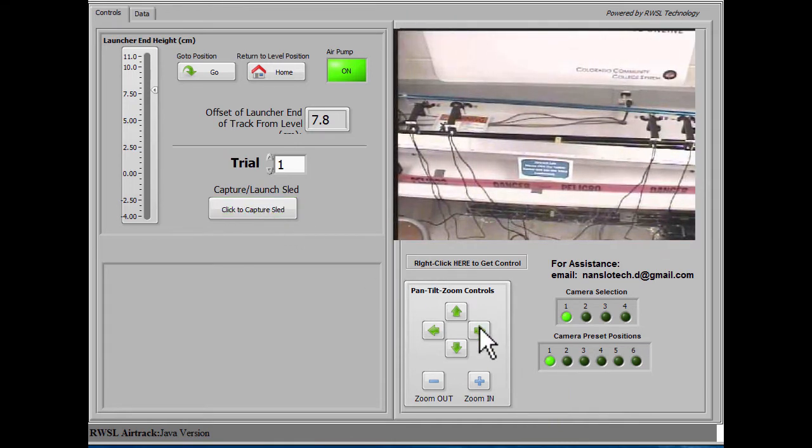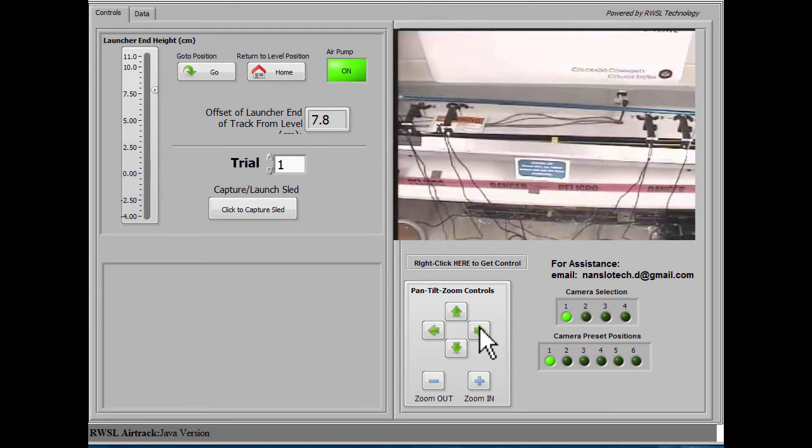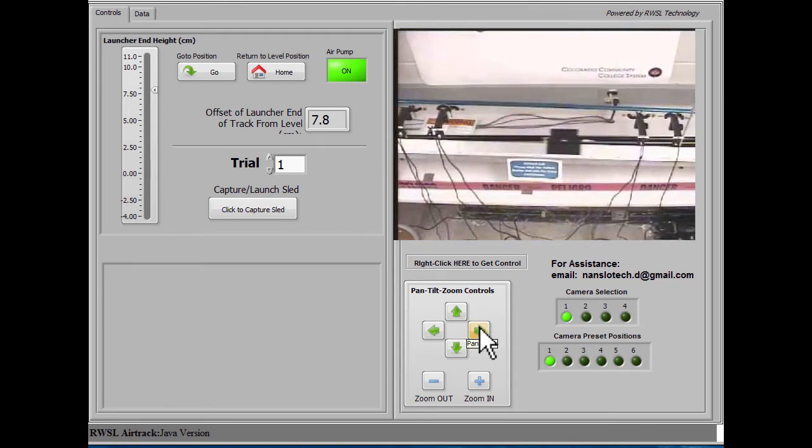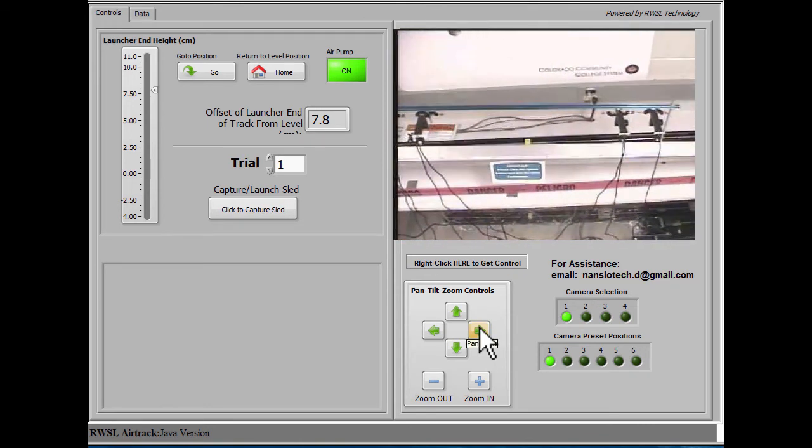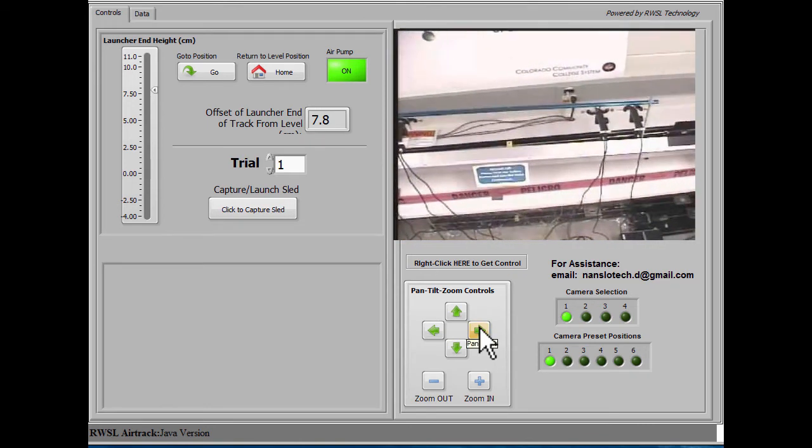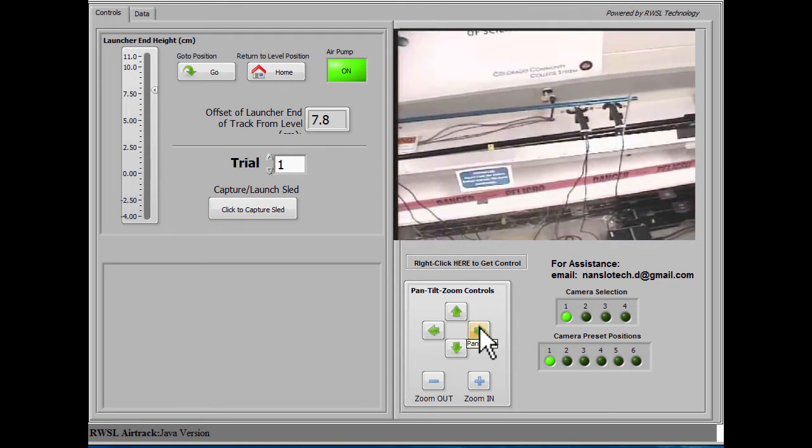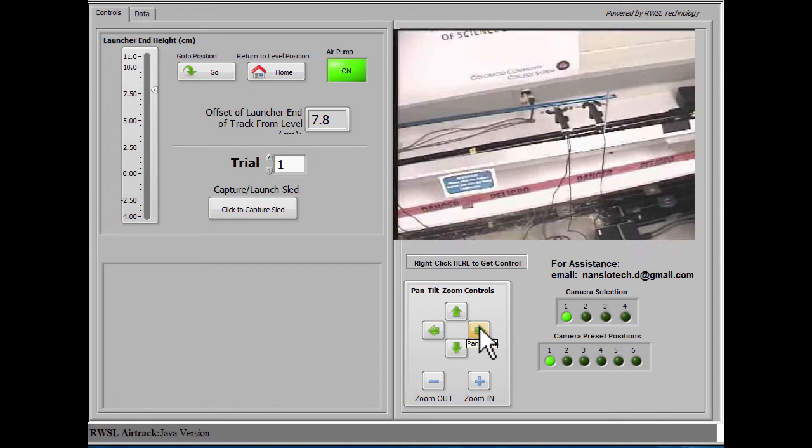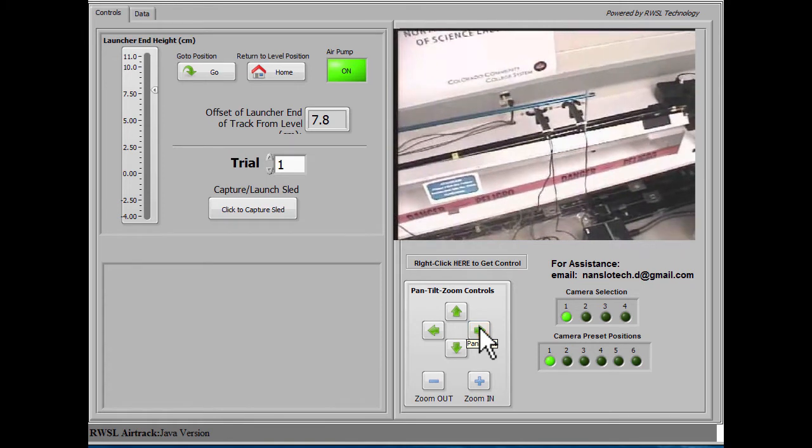When we release it, it starts a timing cycle that collects data from the four photo gates that you can see on the screen.